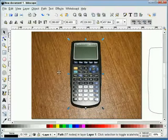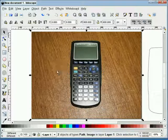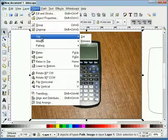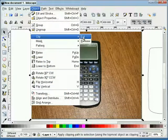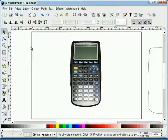Now I'm going to take our path, I'm going to take our image. We'll go to object, clip, and set. That removes the background.